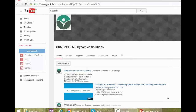Off late we've been getting requests to make a learning video on how to debug plugins in CRM online. Why waste time — grab your notes, sit back, watch the video, and let us know what you want to do next.